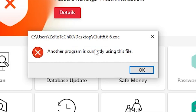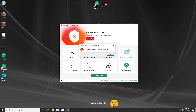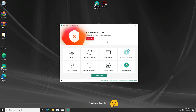The Kaspersky Total Security antivirus has detected and stopped the Cloud 6.6.6 virus again. So I guess we are gonna get into the second scan.